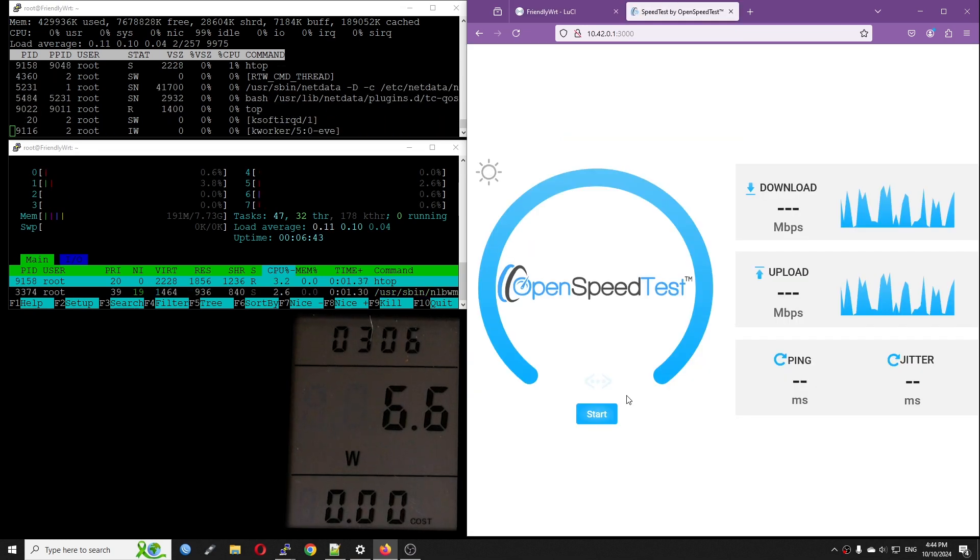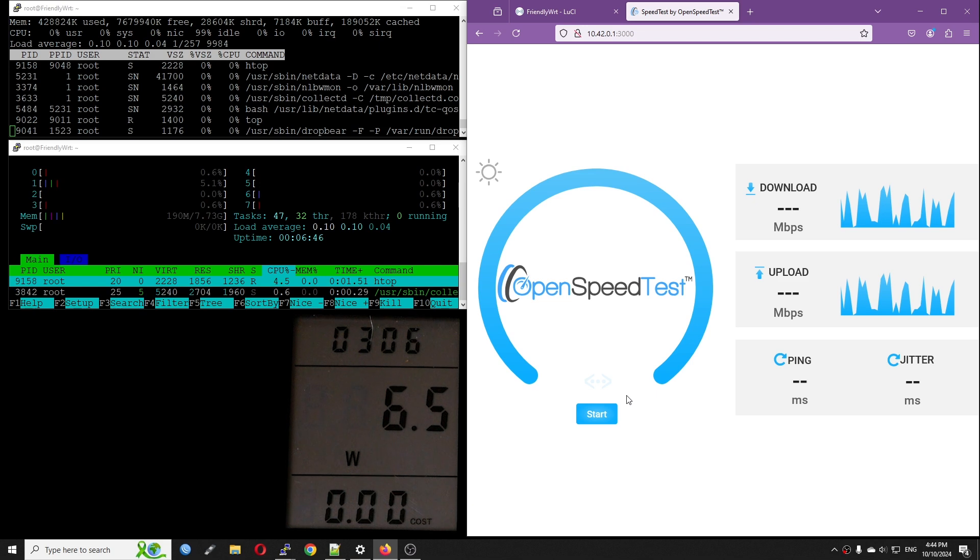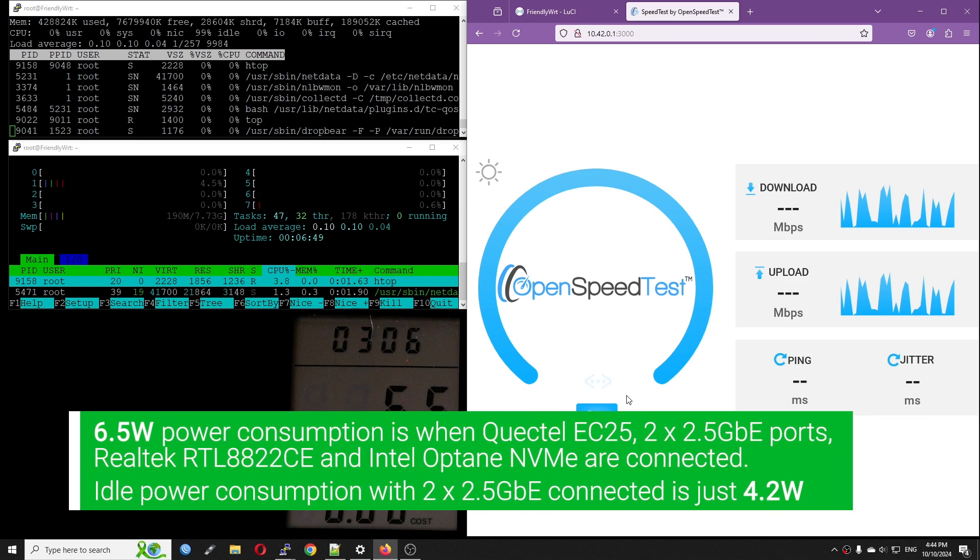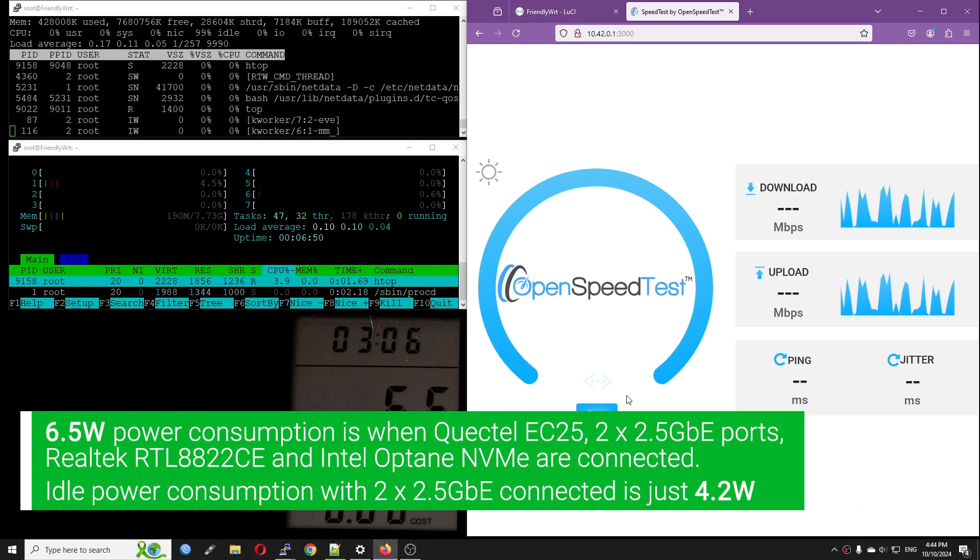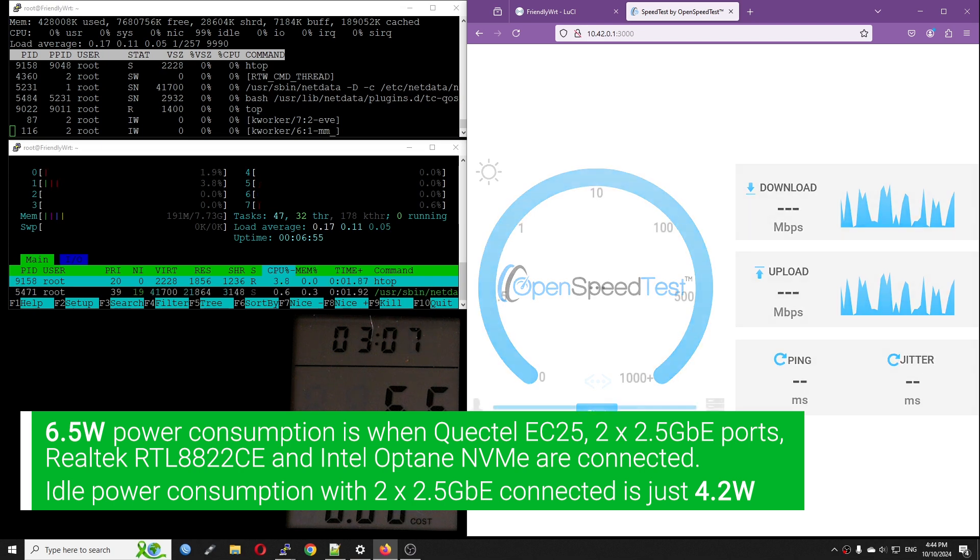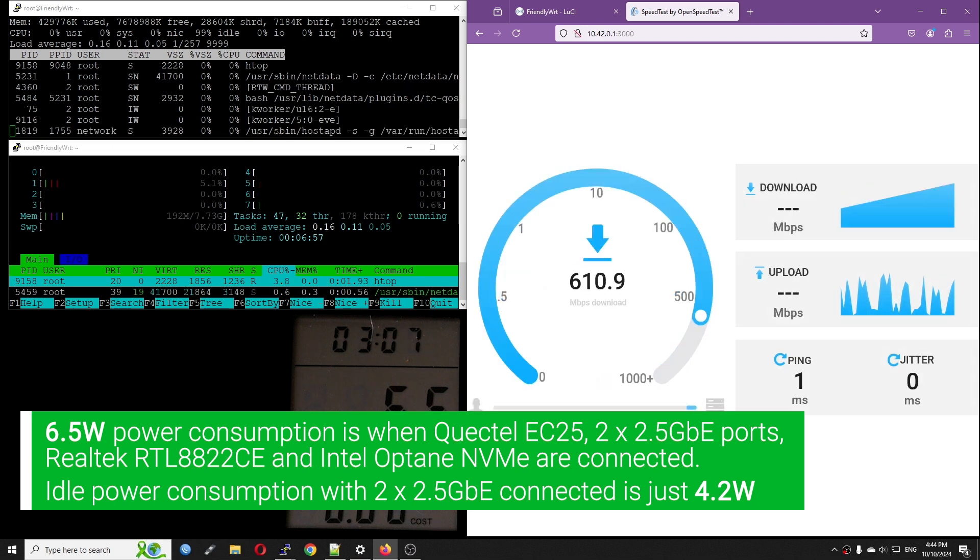Here I have a power meter to see the actual power consumption when the test is running. During idle, the power consumption is at 6.5 watts.